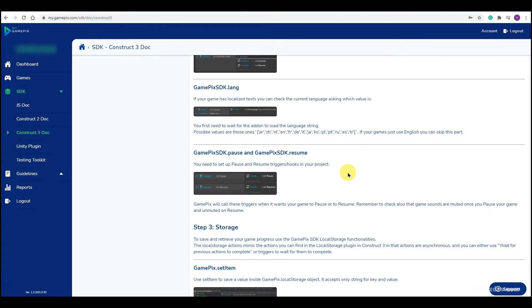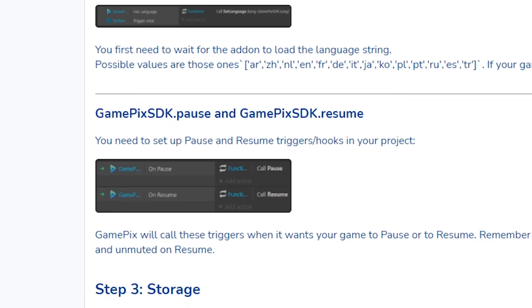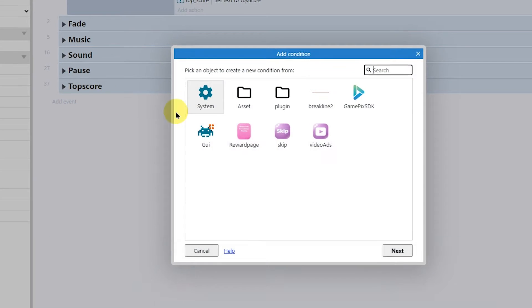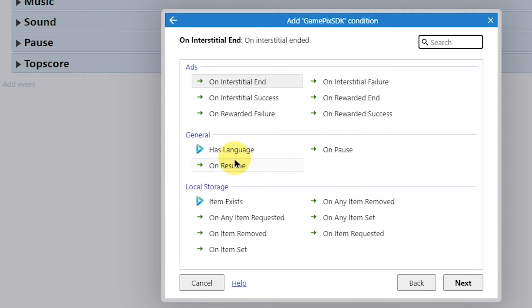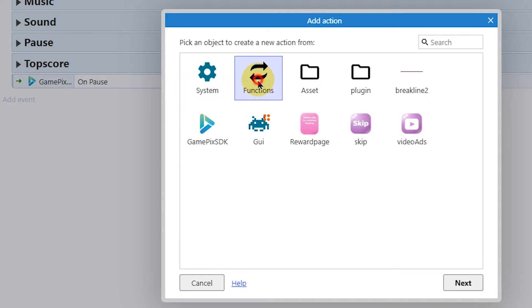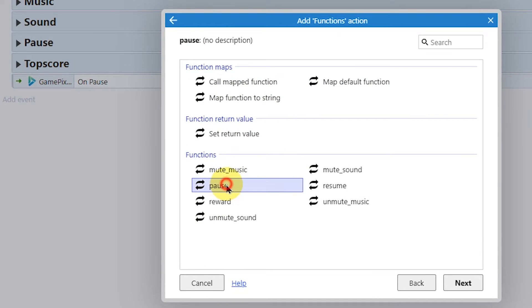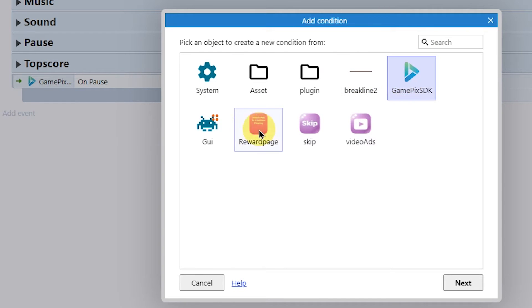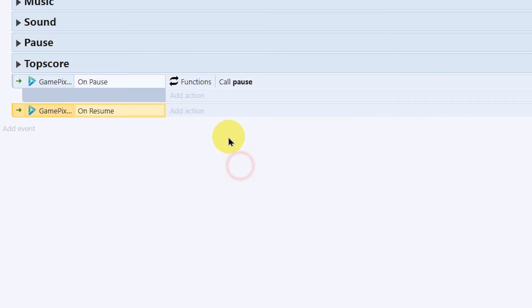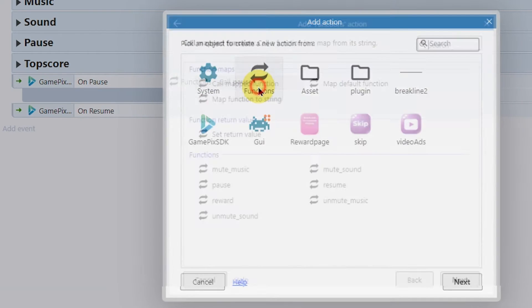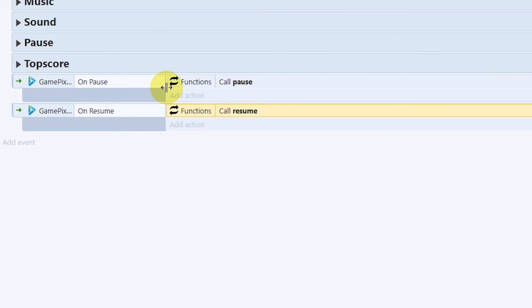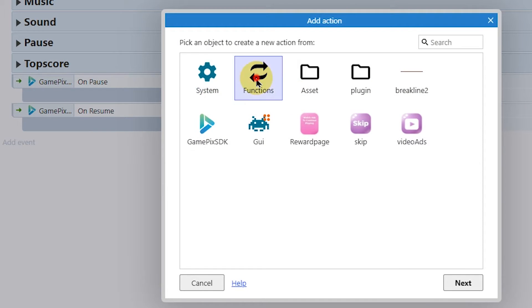It is mandatory to add pause and resume triggers. Also mute and unmute the game when these events are triggered.